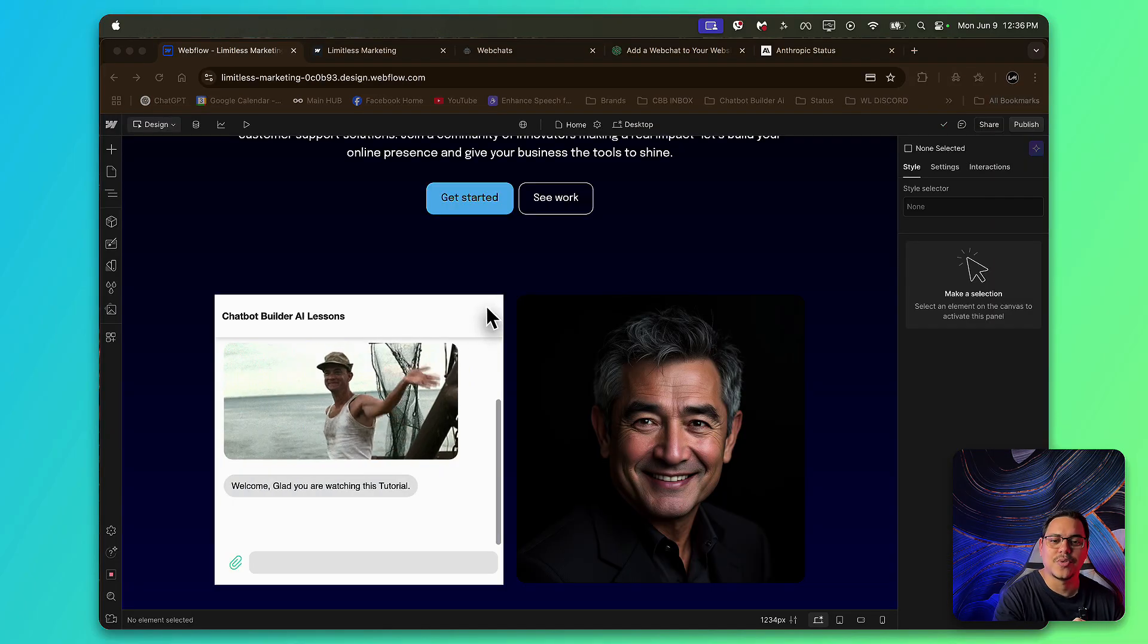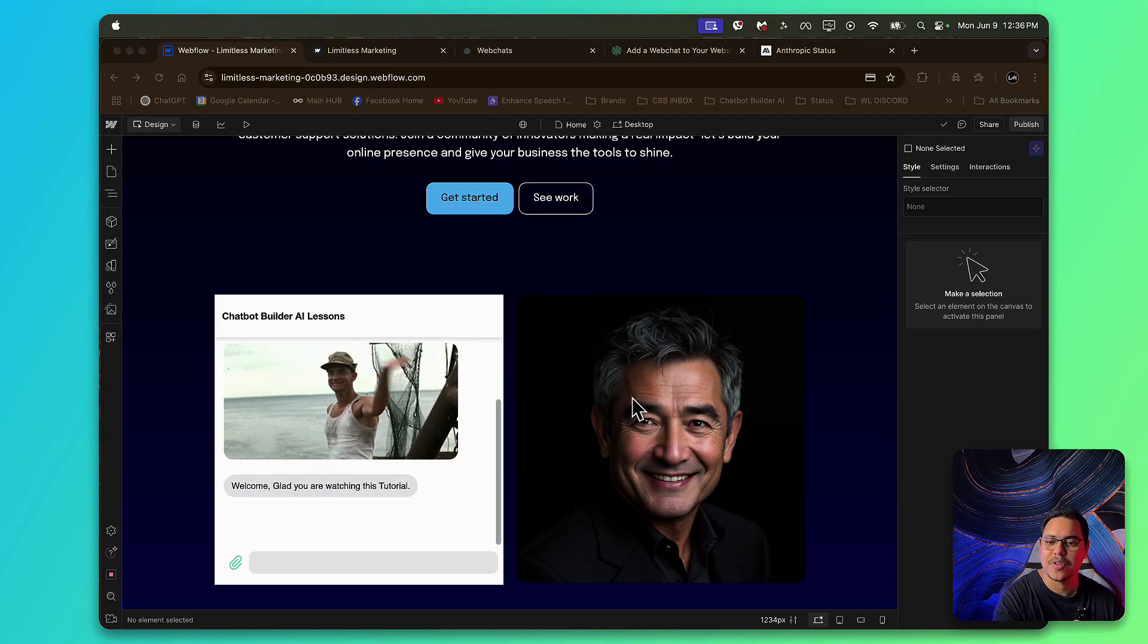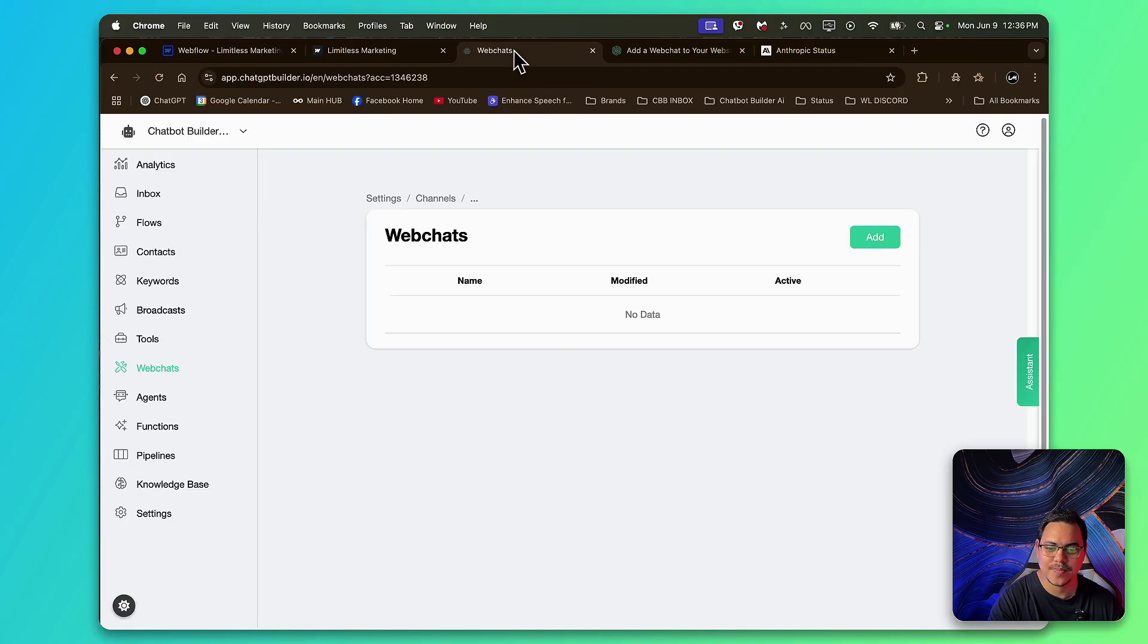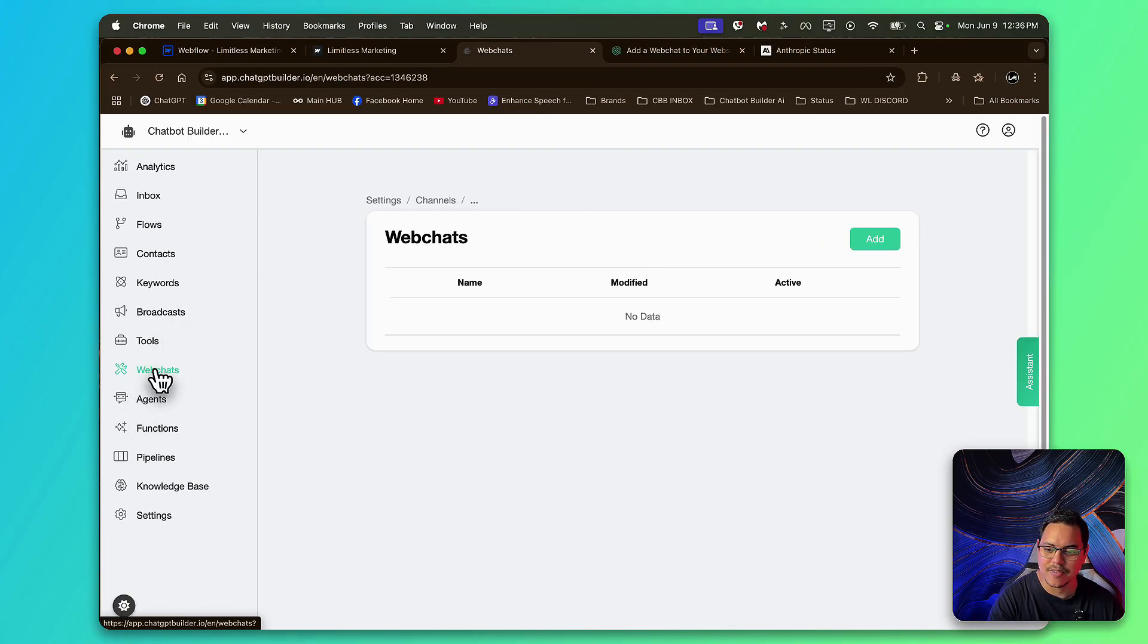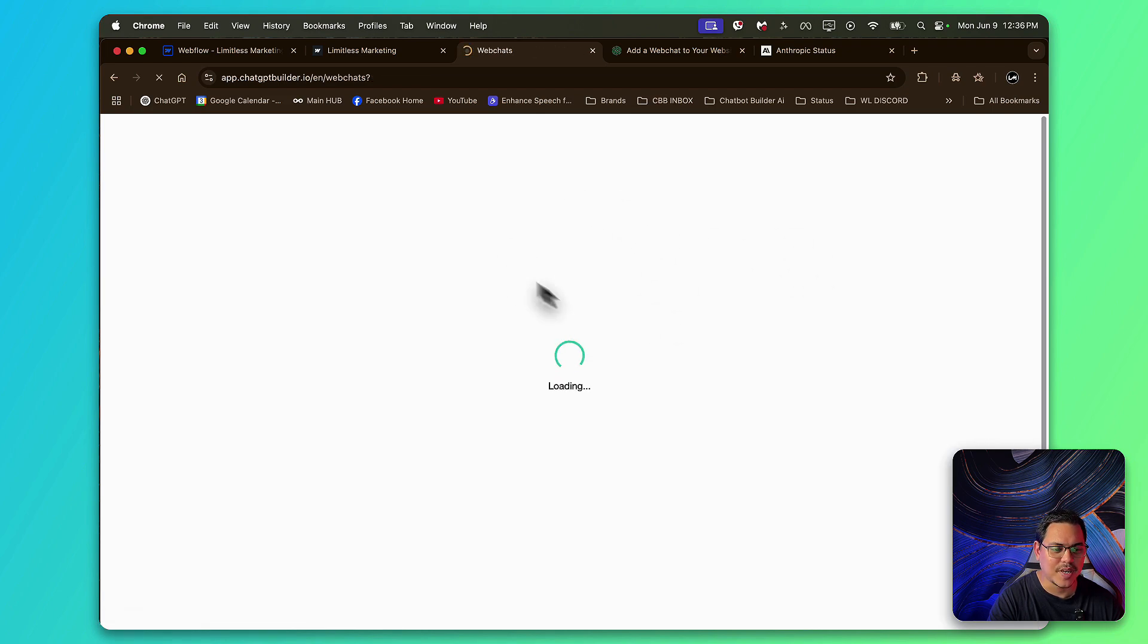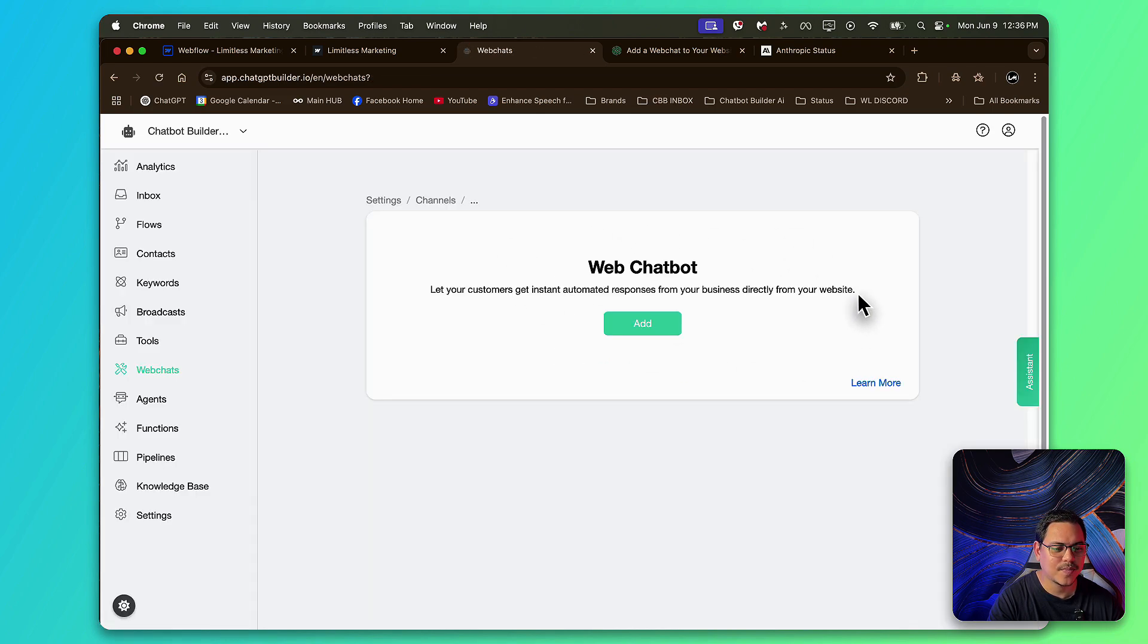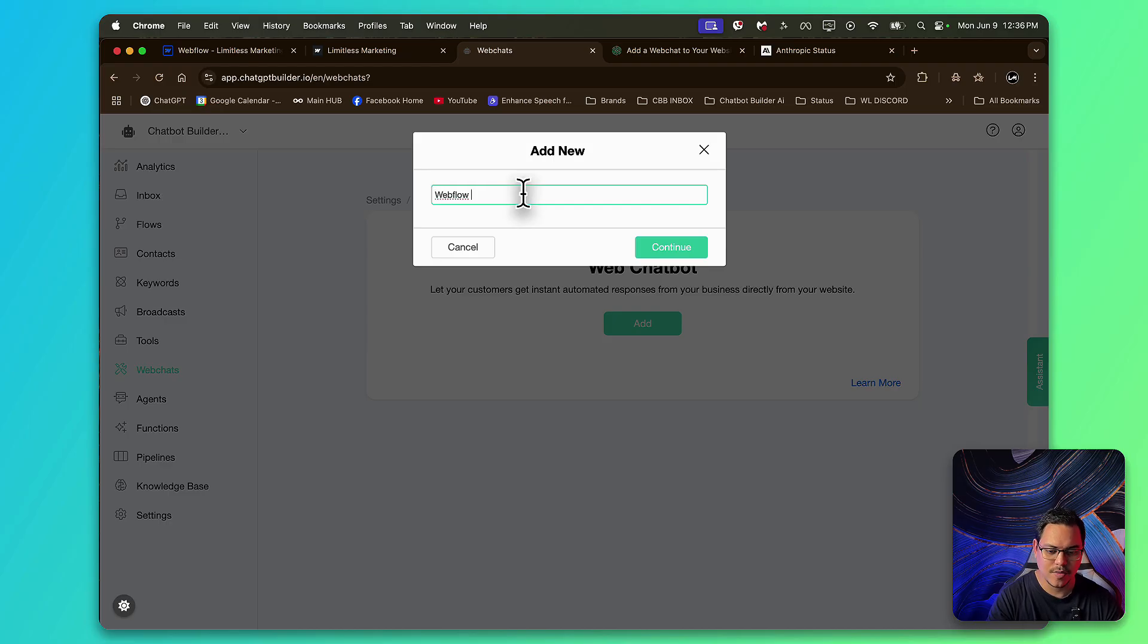Okay, so the next thing you're going to do is the Webchat widget. For that, I'm going to head on over to CBB. And right here where it says Webchats, you can get there by clicking on the left-hand side menu, Webchats. And it'll take you right to this page. And you'll just click on Add. And this one I'm going to name, Go Webchat. Click Continue.